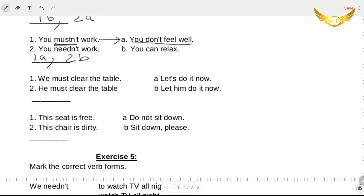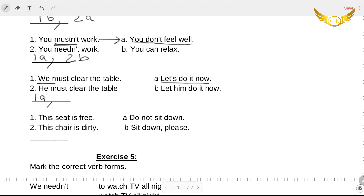Now this next one: 'we must clear the table, let's do it now' or 'we must clear the table, let him do it now' — no, it is 'we must,' so it has to be 'let's do it now.' It will be one A. And the next one is 'he must clear the table, let him do it now' — and this is correct again, so two B.